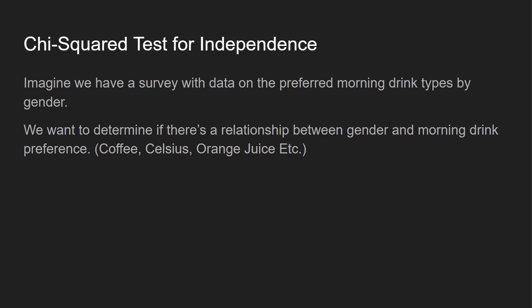Orange juice, whatever it is. Personally, I like drinking a Celsius early in the morning. That gets me enough energy to get going. But I can't drink a coffee. And I know my girlfriend absolutely loves coffee and can't drink a Celsius.